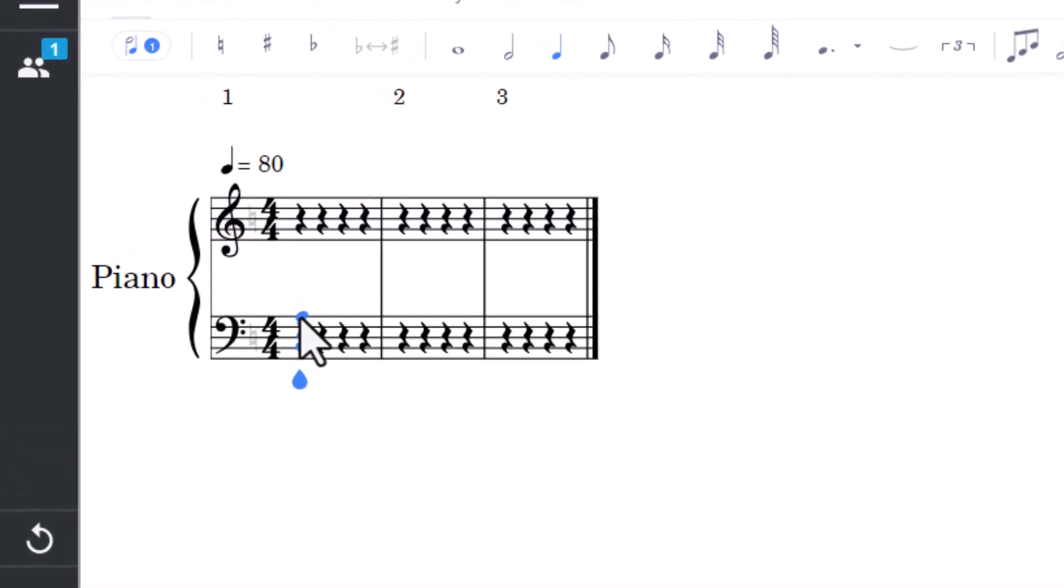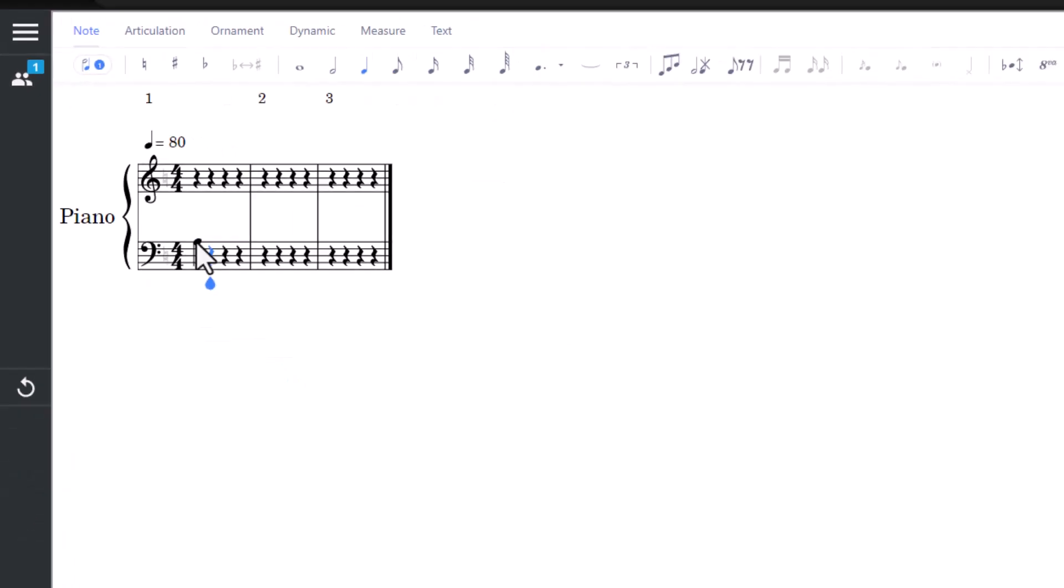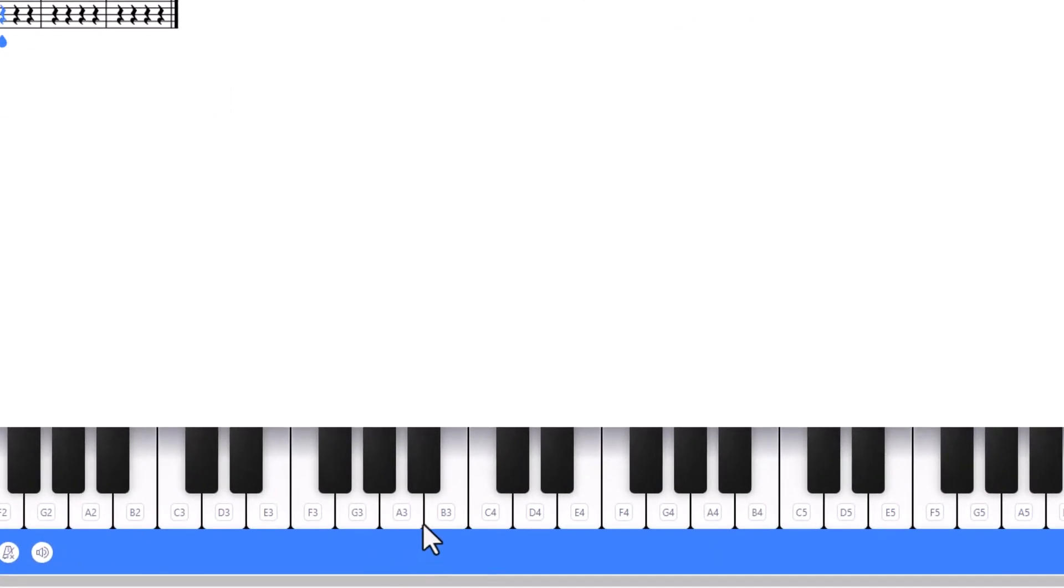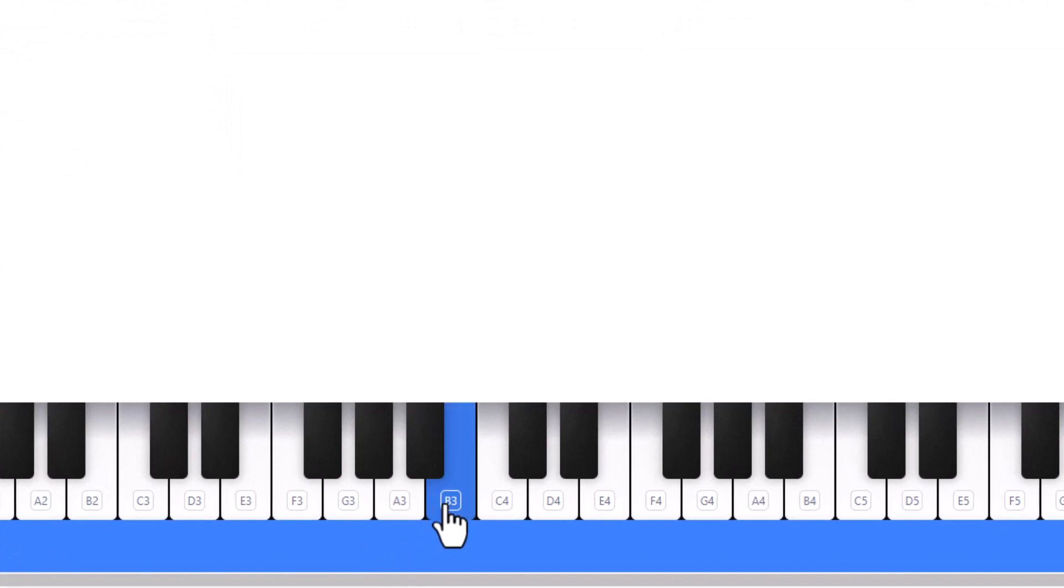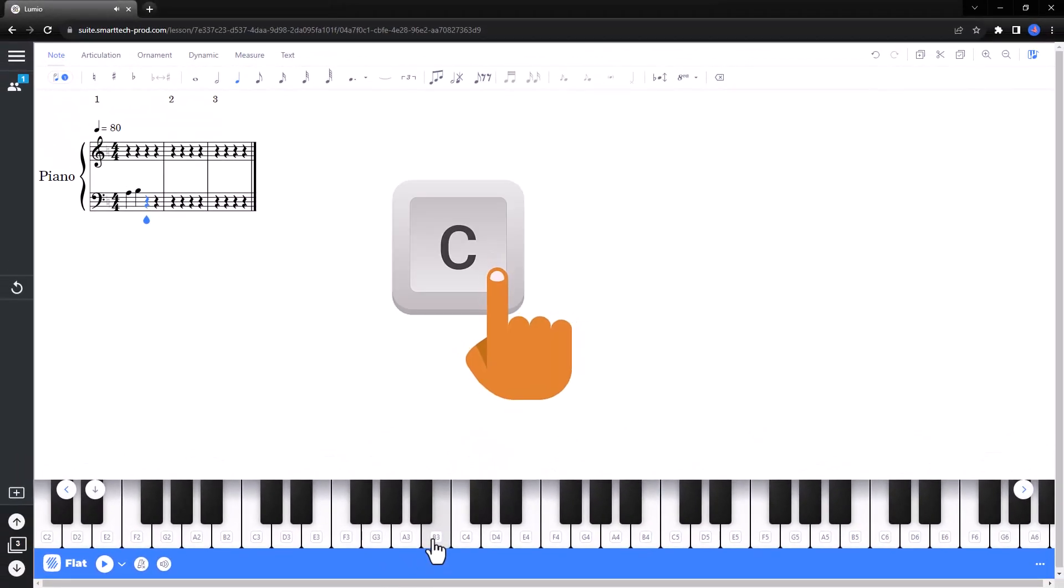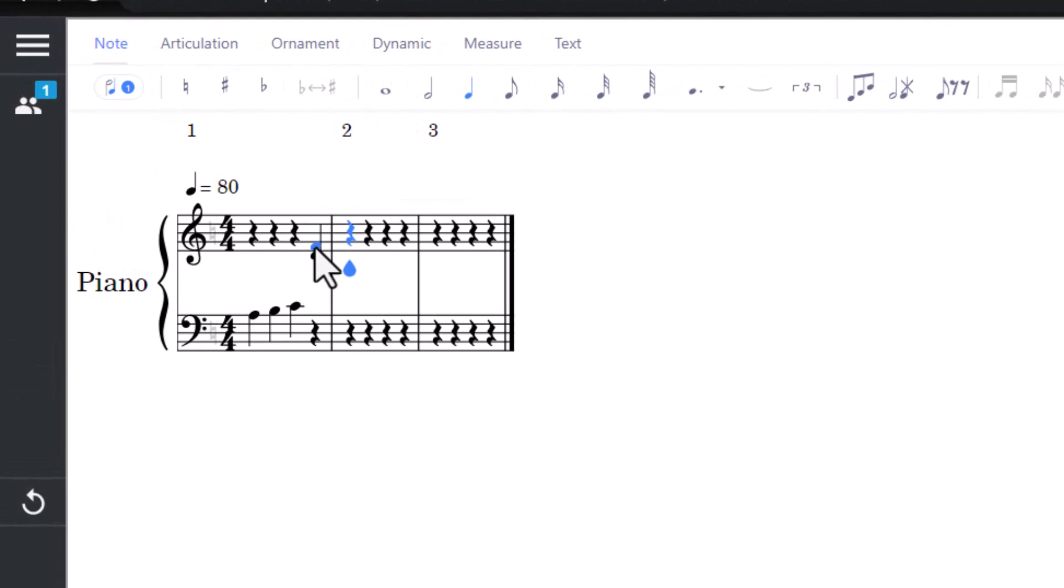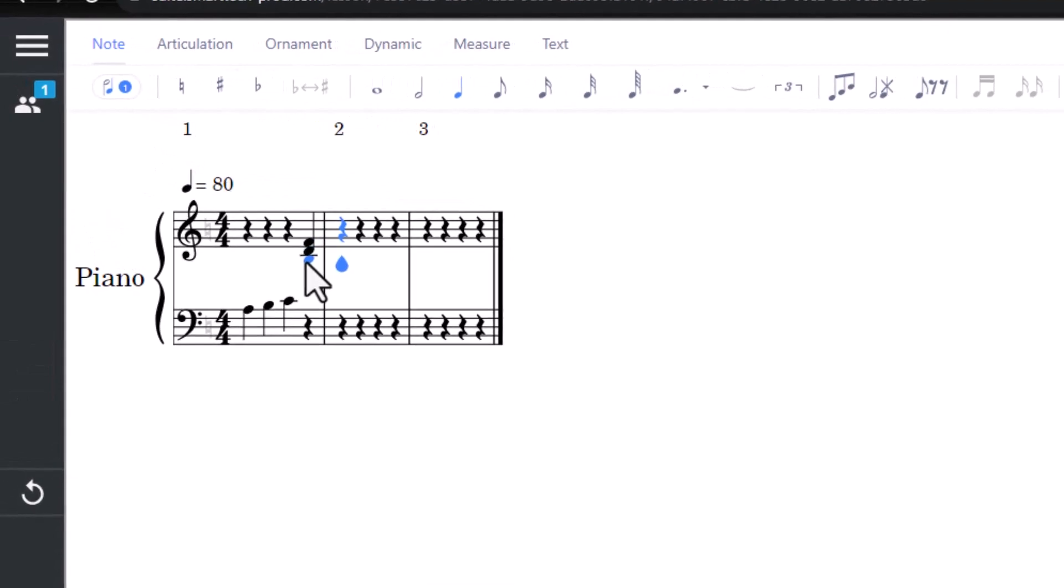There are three ways to add notes. Select the note on the musical staff with your mouse, click the corresponding key on the piano keyboard, or type the note on your computer keyboard. To create a chord, select additional notes on the staff.